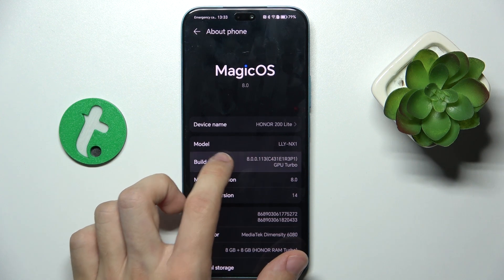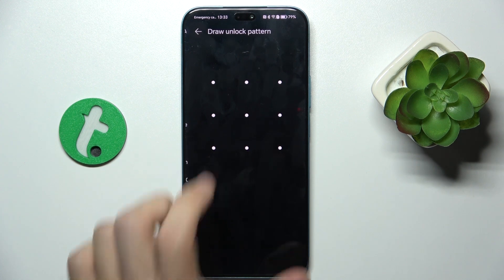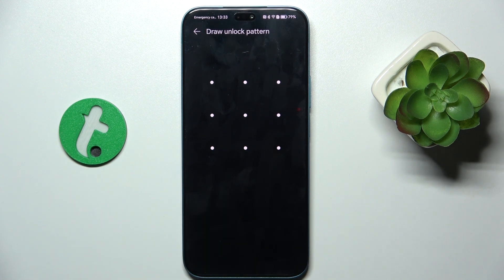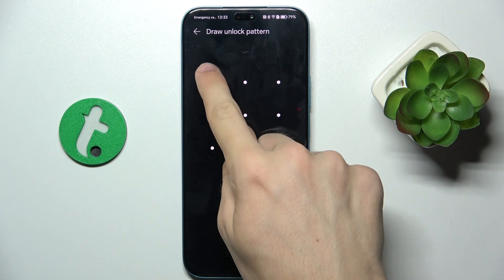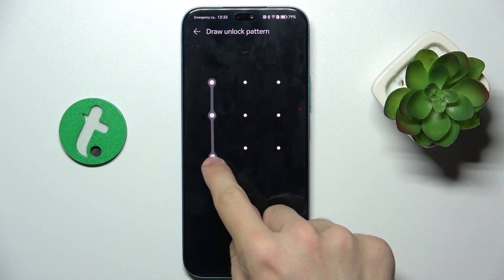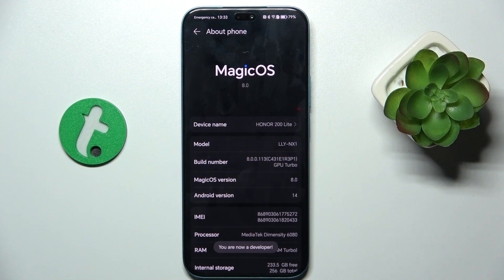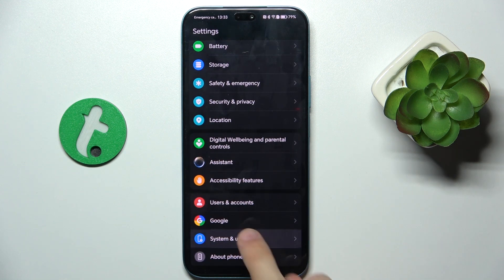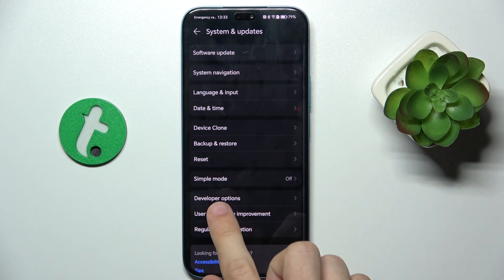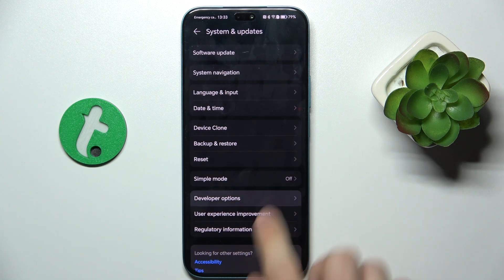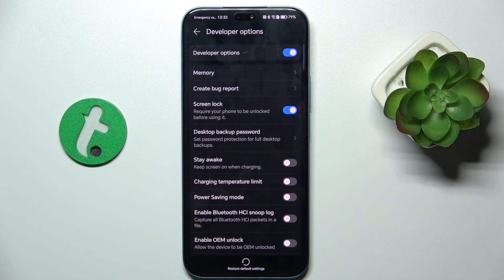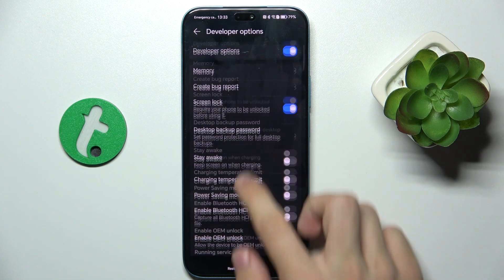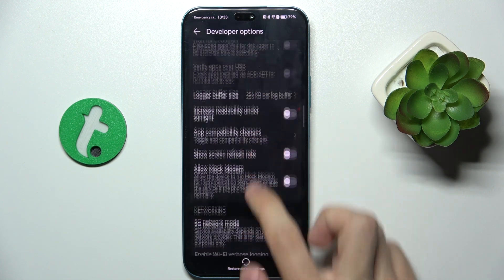Press on Build Number a few times, and then draw the unlock pattern or enter your PIN password to unlock your device. Then go back and go to System and Updates. Here go to Developer Options.